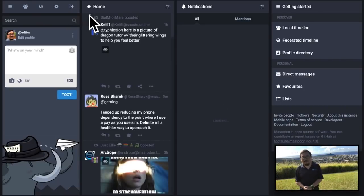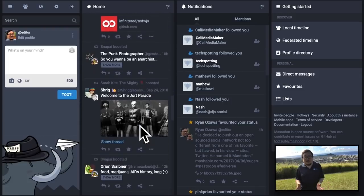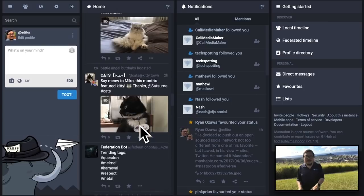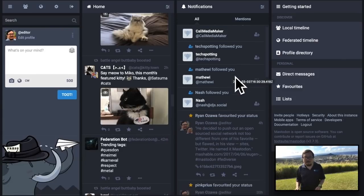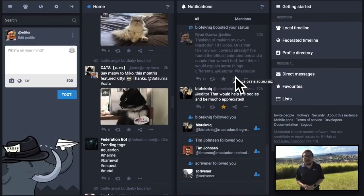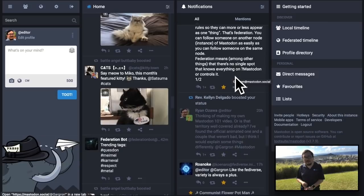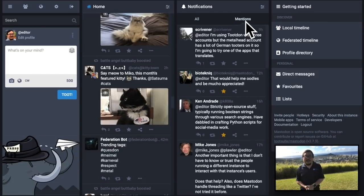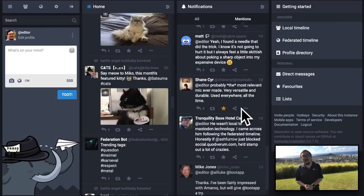The second column is your home timeline — this is where the posts of everyone you follow will appear, no matter where they're located. As a new user, this column might be empty or only populated with toots from the administrators or moderators of your instance. The third column is your notifications timeline. Eventually this is where you'll see toots directed at you, replies to your toots, notifications when someone follows you, or when someone favorites one of your toots.